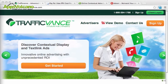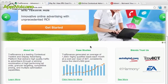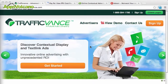The next site I want to show you is Traffic Vance. Most people say that it's the largest of the CPV networks out there. They have a couple of different advertising products, a pretty broad demographic, and they work with a lot of large companies. Traffic Vance can probably send you more traffic than all the other CPV networks combined. They really are that big.